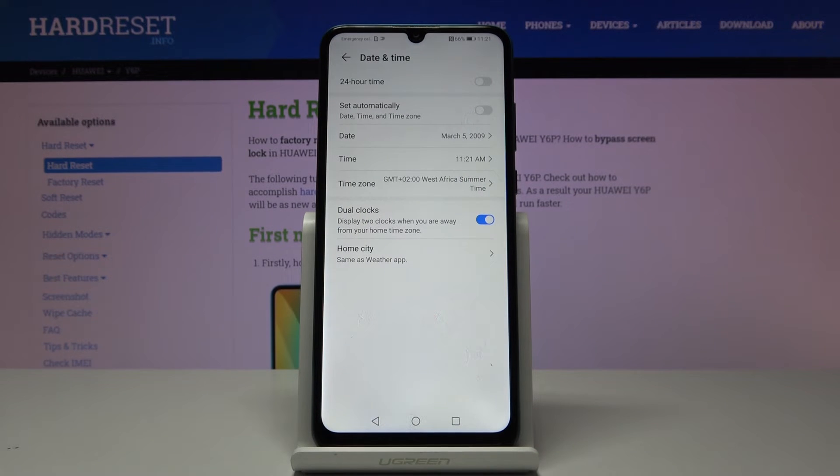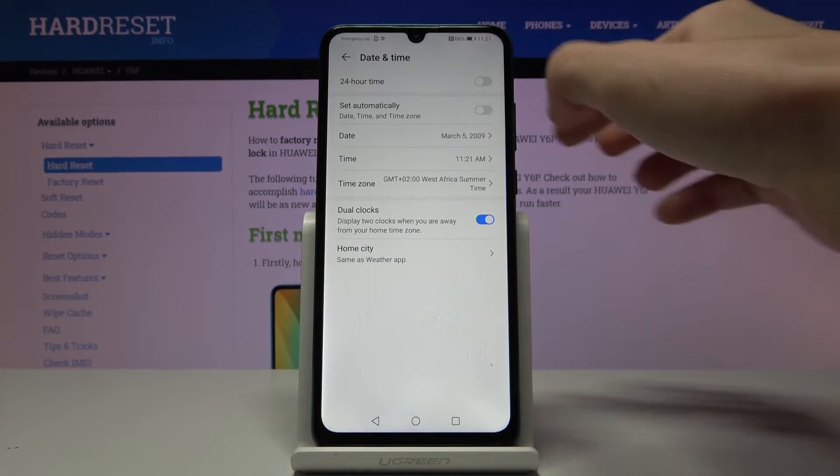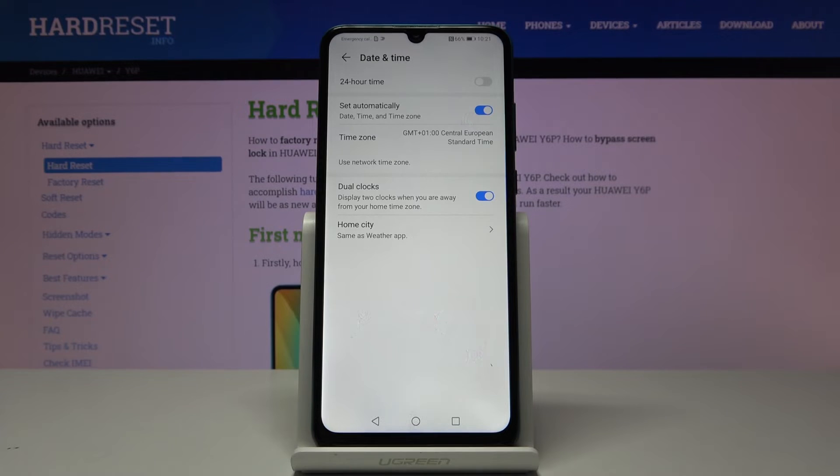Whenever you'd like to go back to automatic setup, just tap here and from now on everything will be set up automatically.